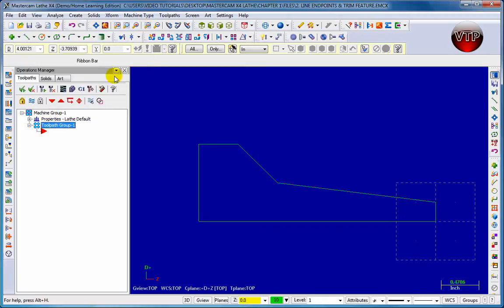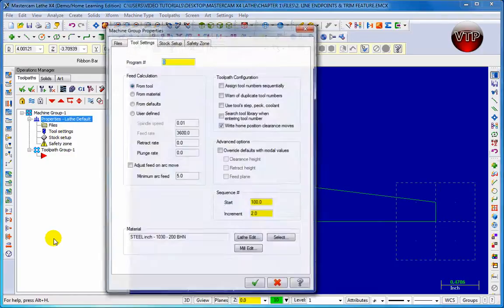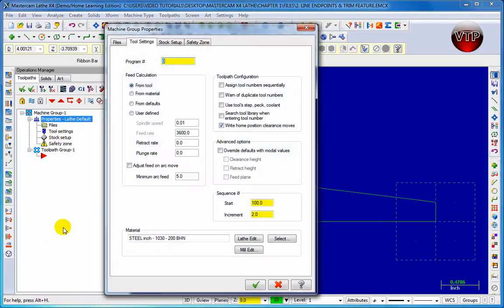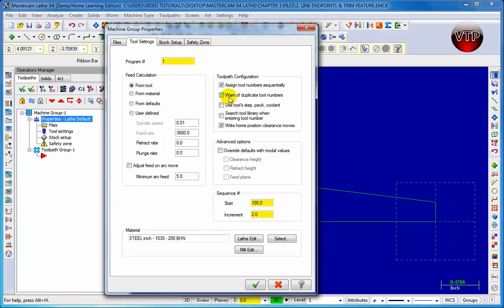The machine will never appear unless you click a machine type. So now that we chose a machine type you can see these options appear. Now let's expand the properties and click on tool settings. You're going to see this tool setting options come up. Now we did go over this in our first chapter. Let's choose one for program and then for all of our exercises we're going to use assign tool numbers sequentially.